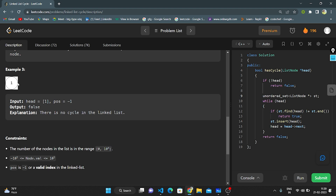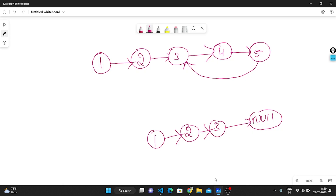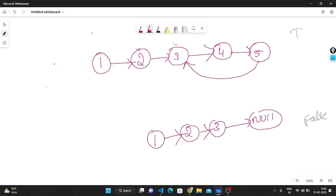On the whiteboard: 1 is pointing to 2, 2 is pointing to 3, 3 is pointing to 4, 4 is pointing to 5, and 5 is again connecting back to 3. We find there is a cycle, so we return true. In the other case where the linked list is 1 connected to 2, 2 connected to 3 with no back connection, we can directly return false.